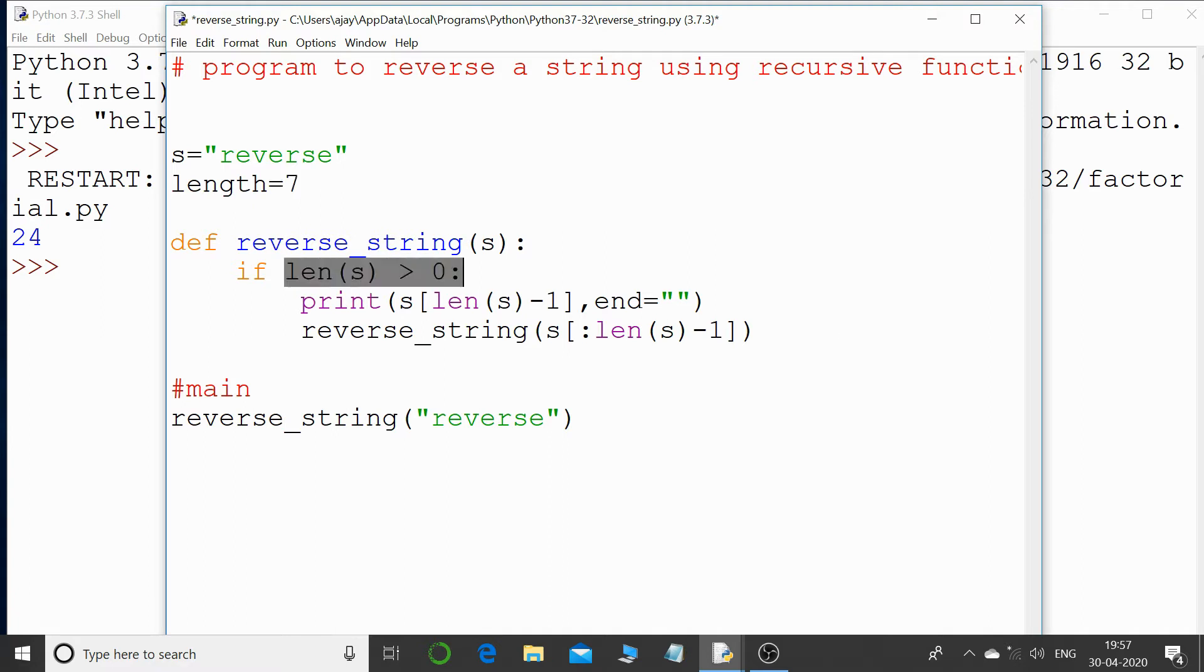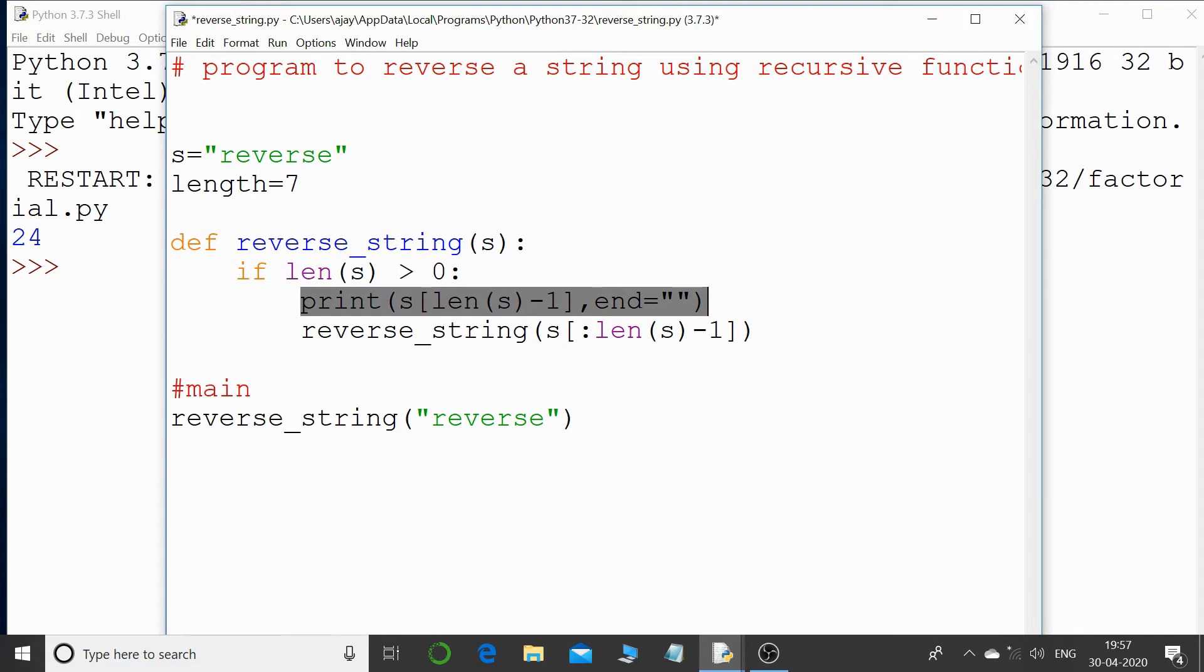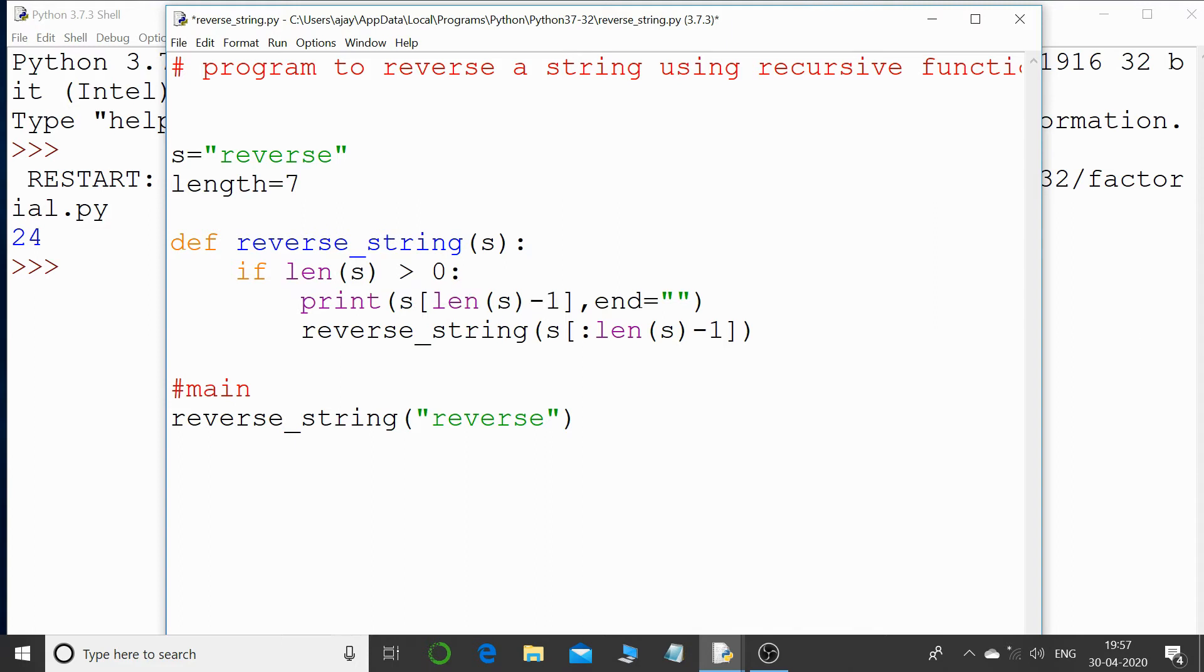Then straightaway I'm printing a value. Now what value will get printed? I'm just printing the value s of, and I'm making use, that is I'm trying to access the index value. What index value is this? I am saying length of s, what is that? 7.